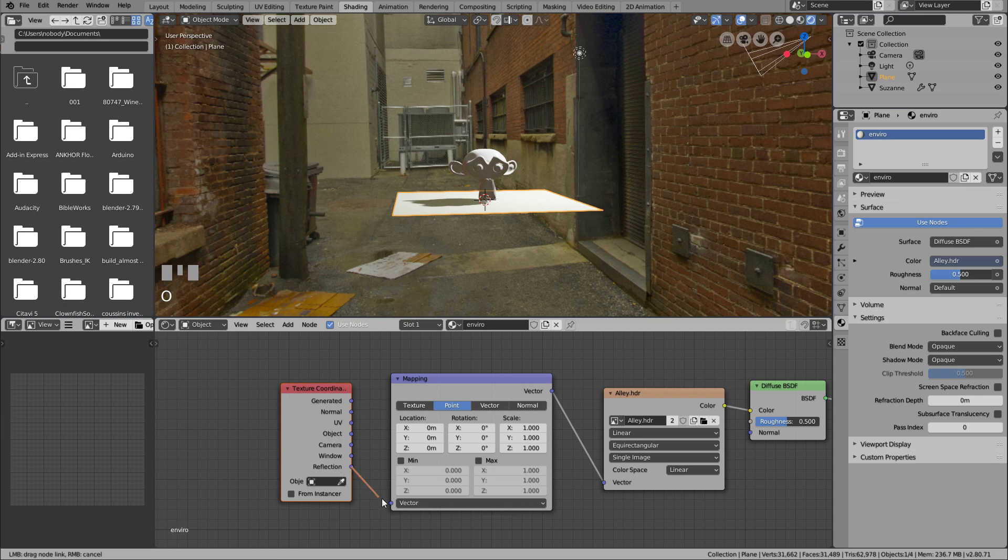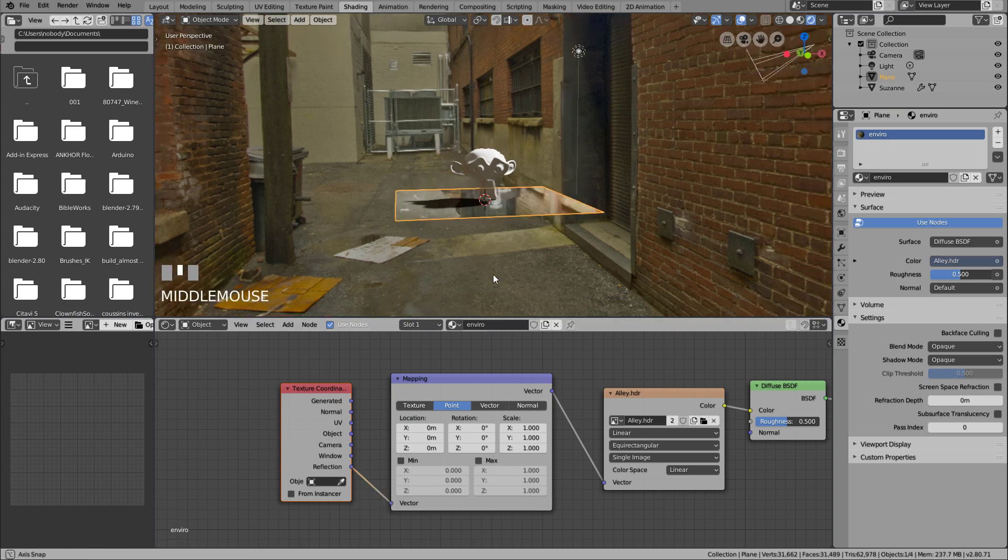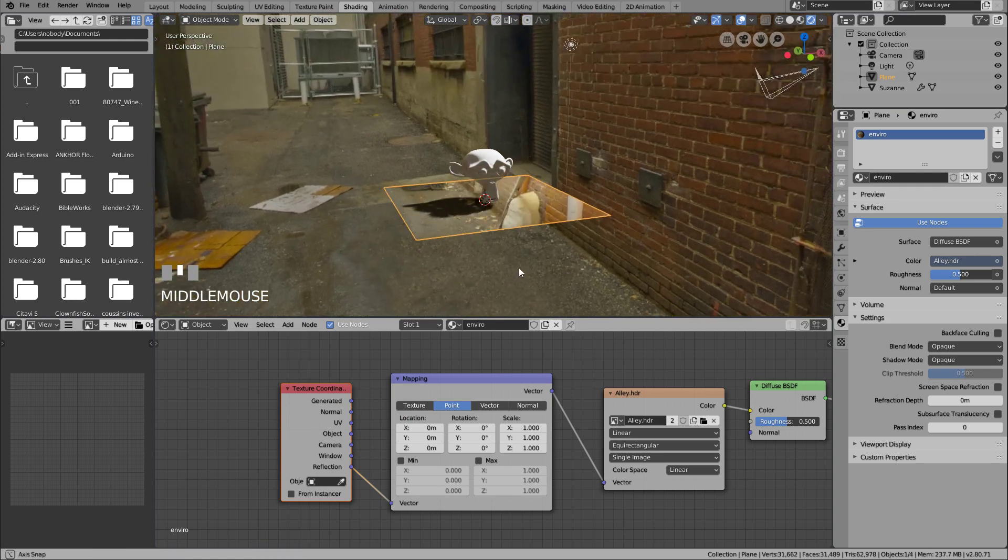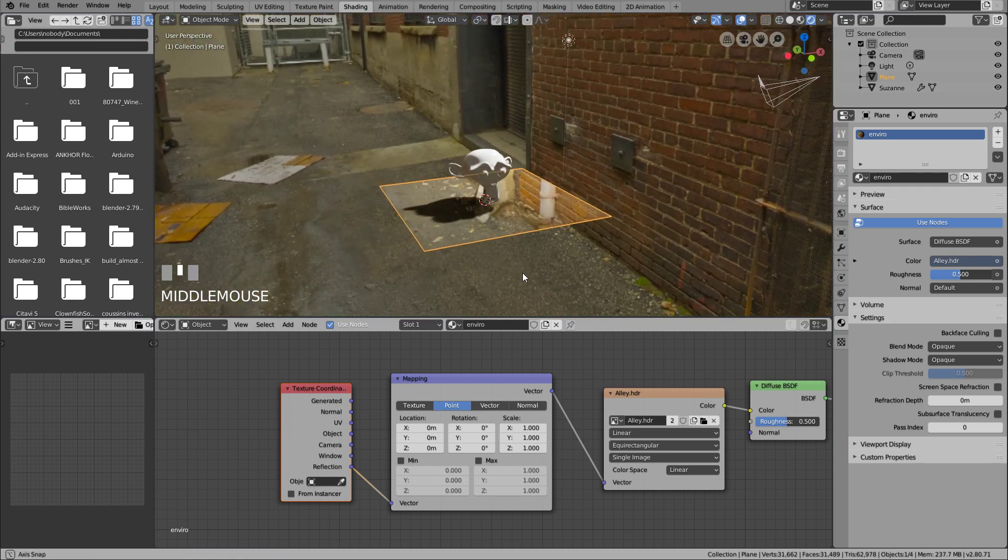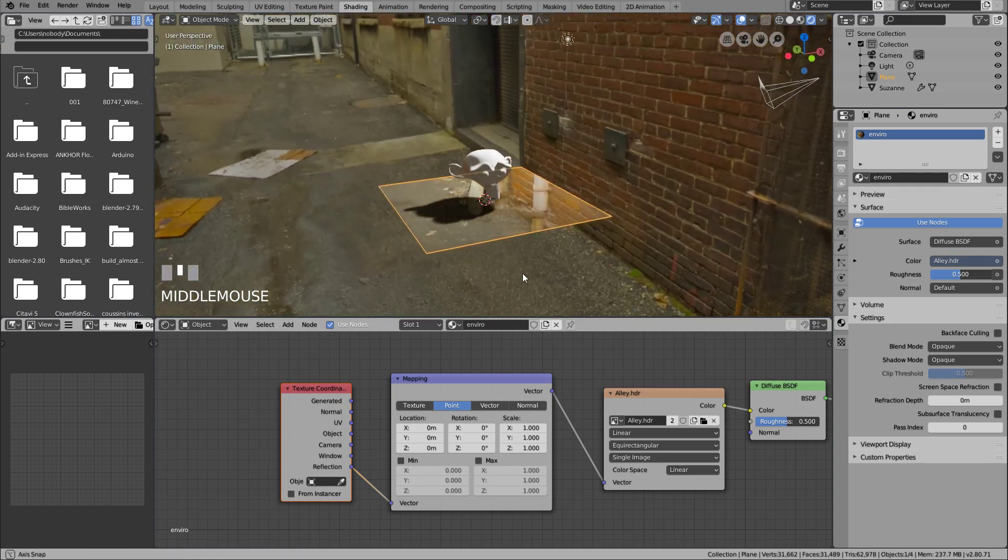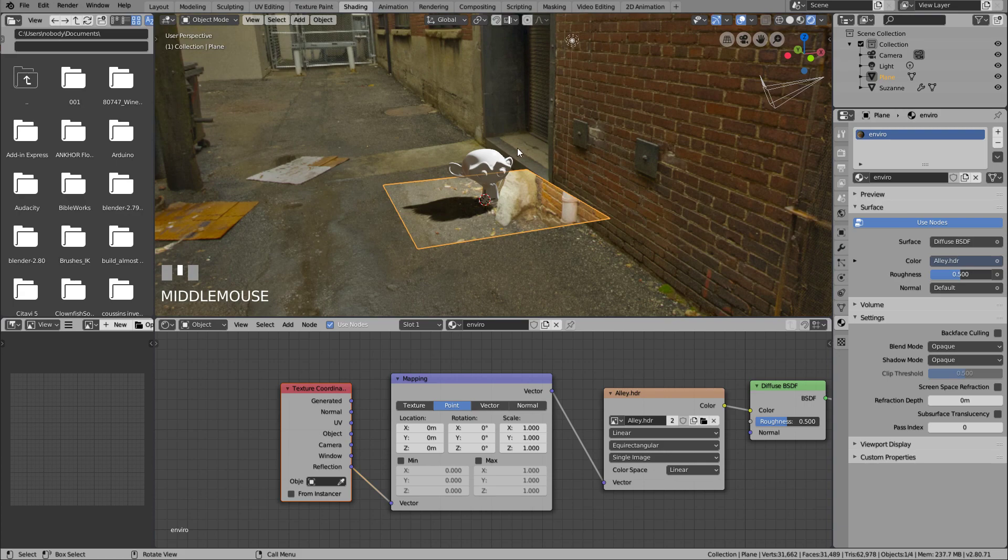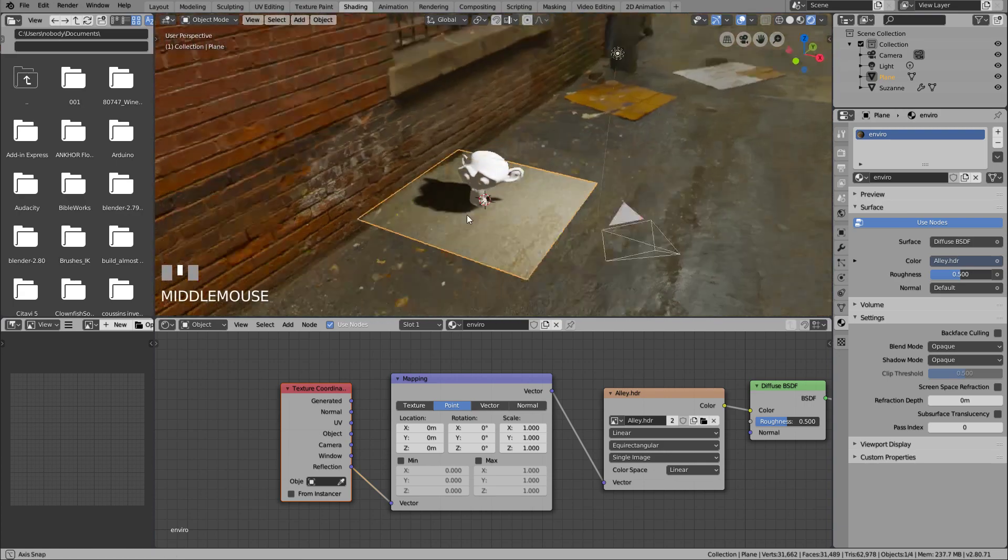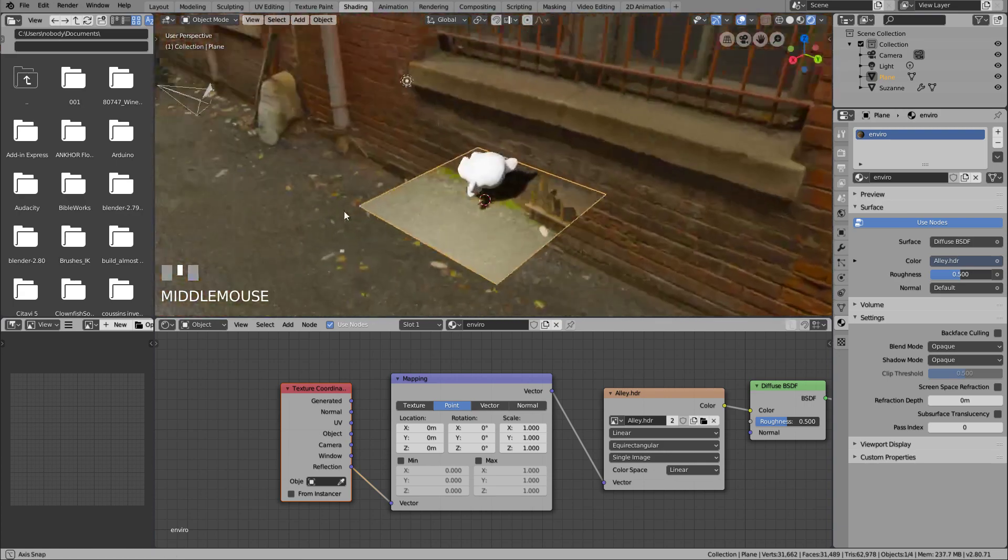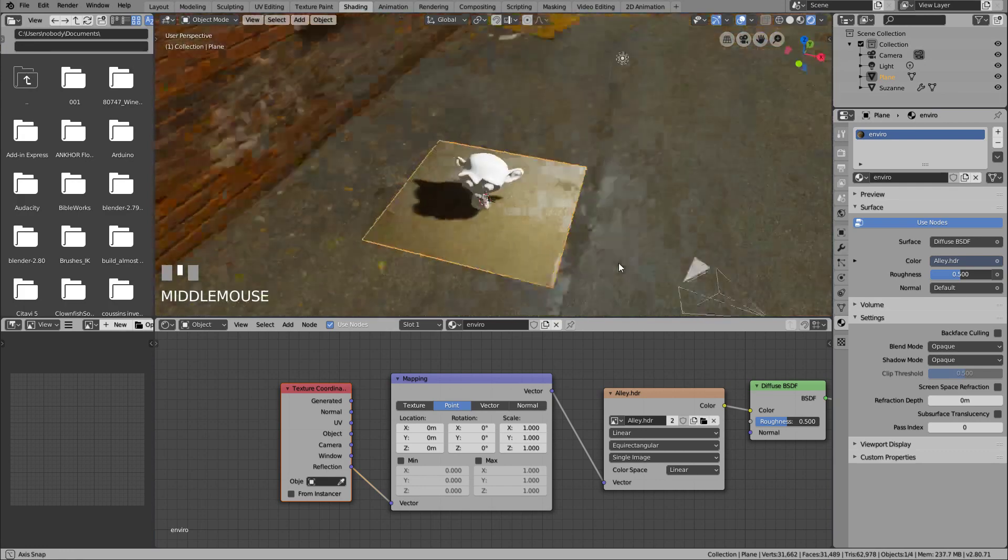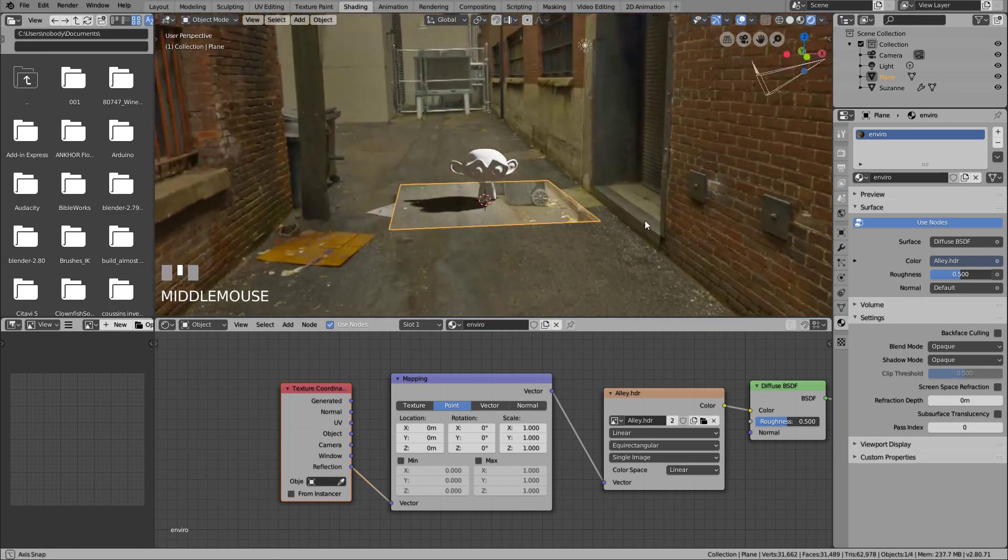So basically, we're using the HDRI reflection, and we add a mapping to it to tweak it. As you can see, this detail is actually seen on the other side of the environment HDRI. It means that it needs some symmetry somewhere.